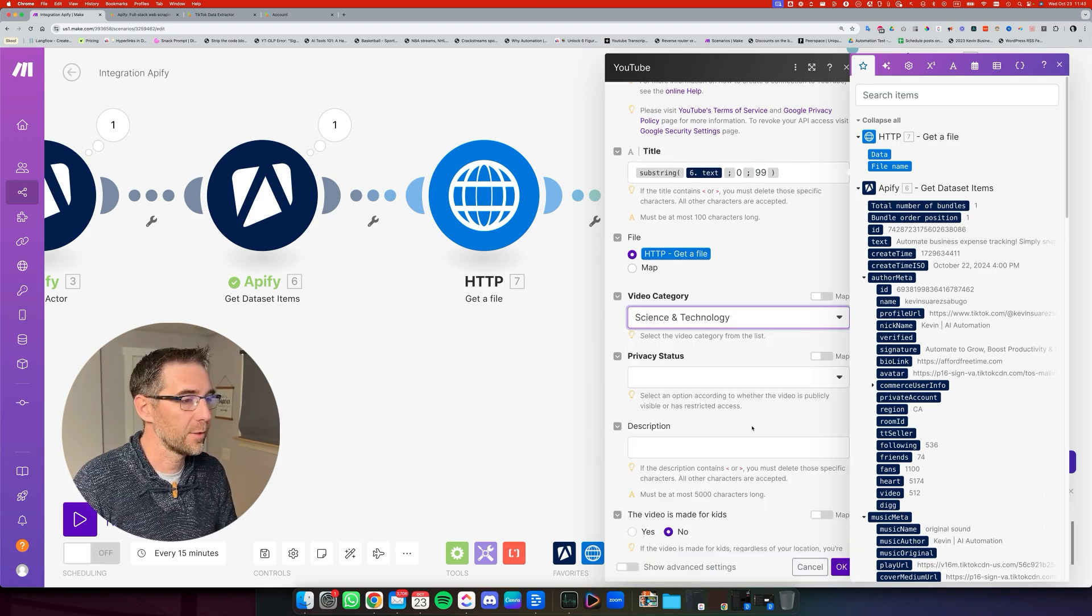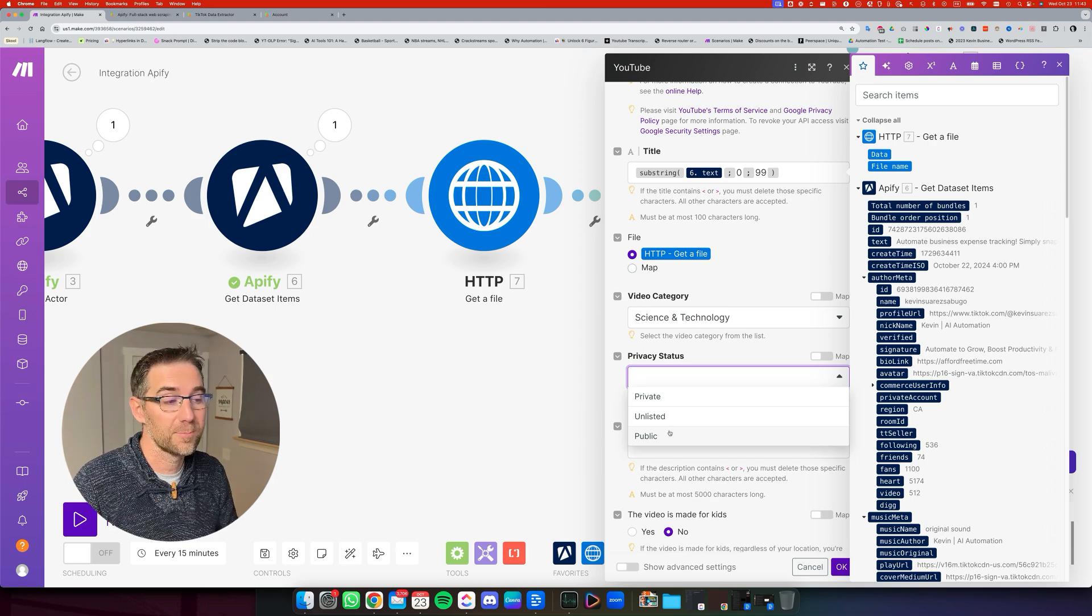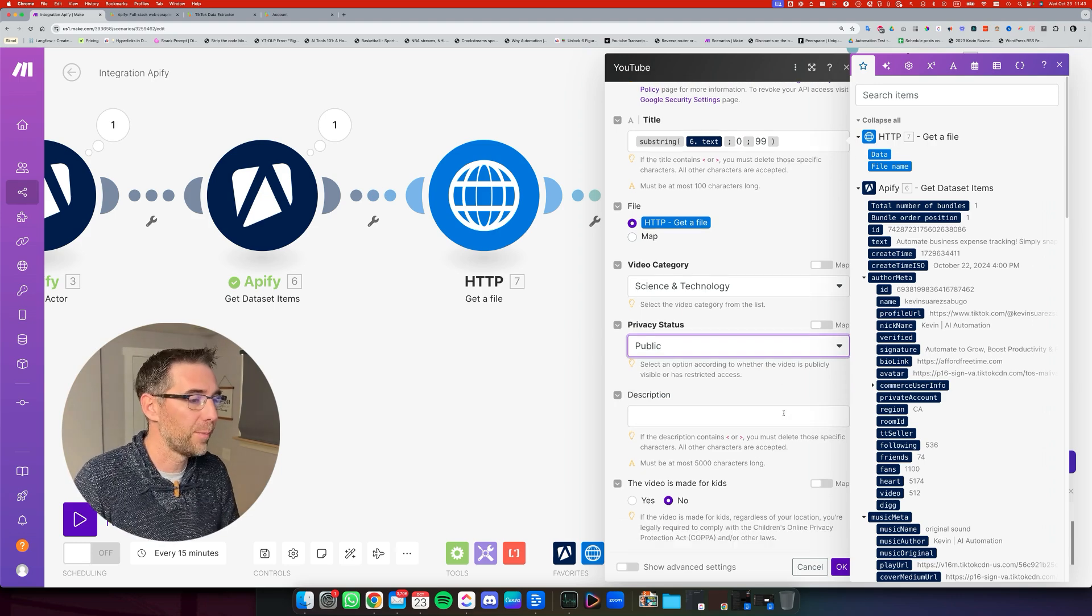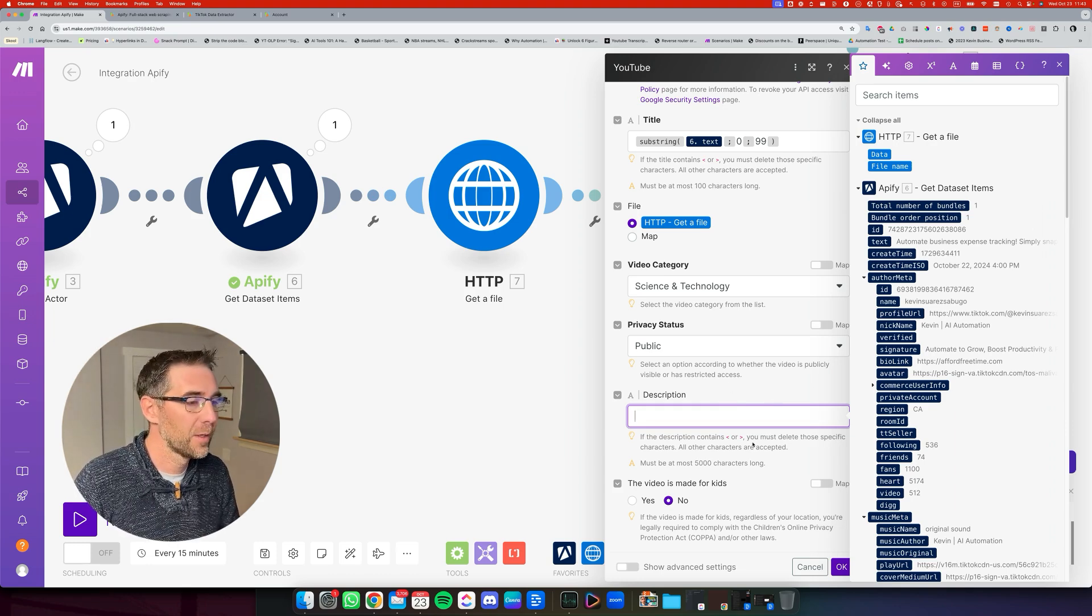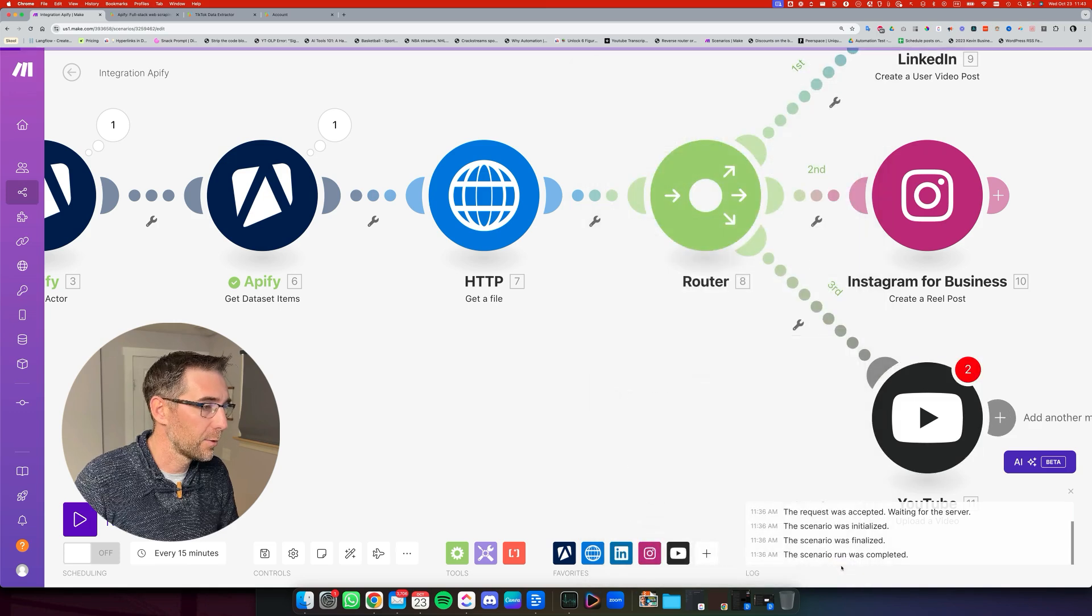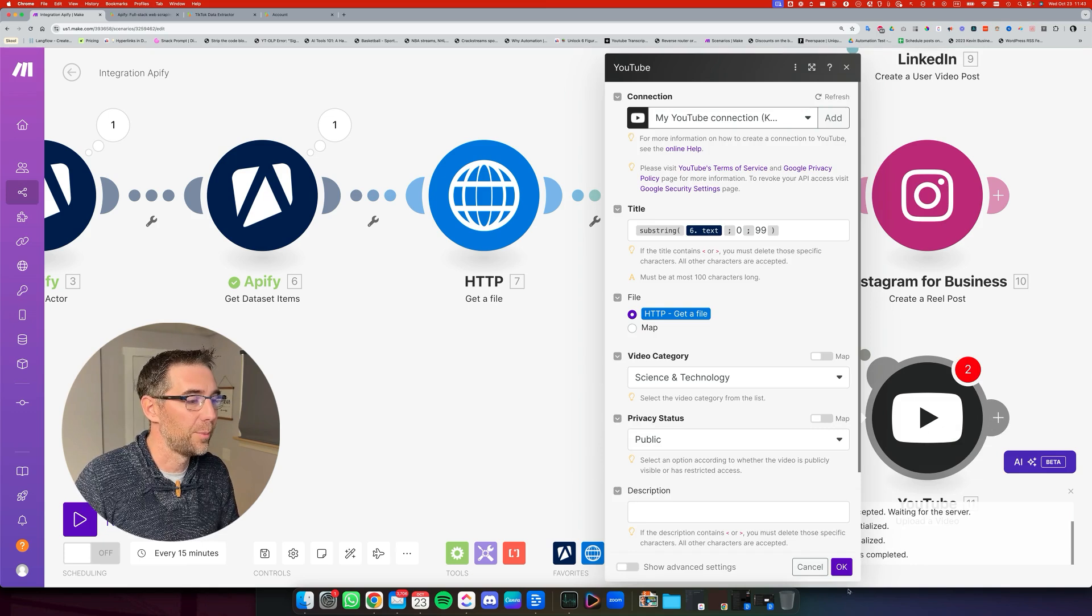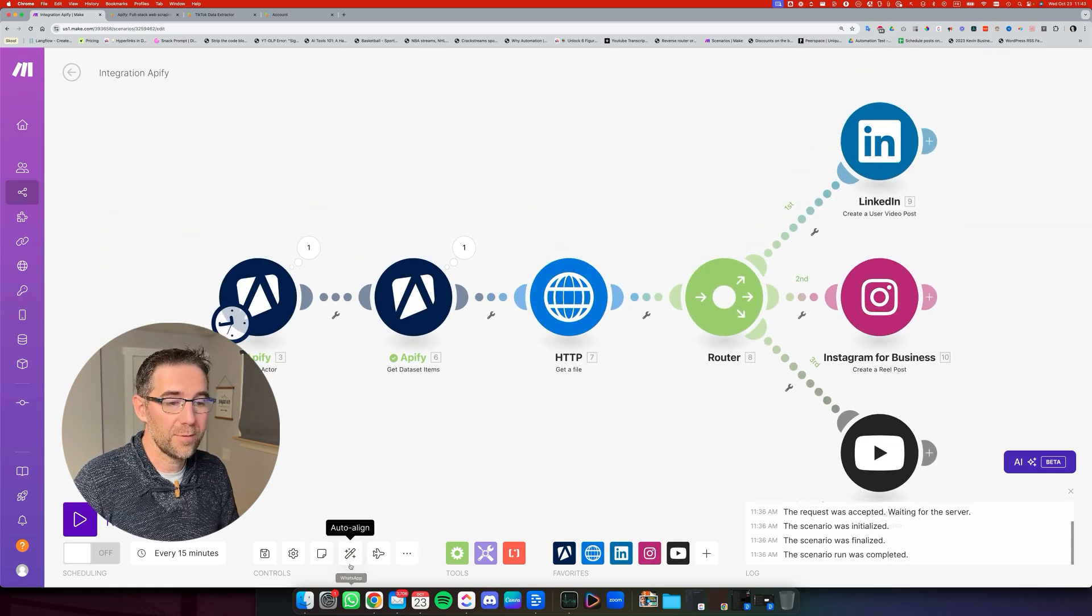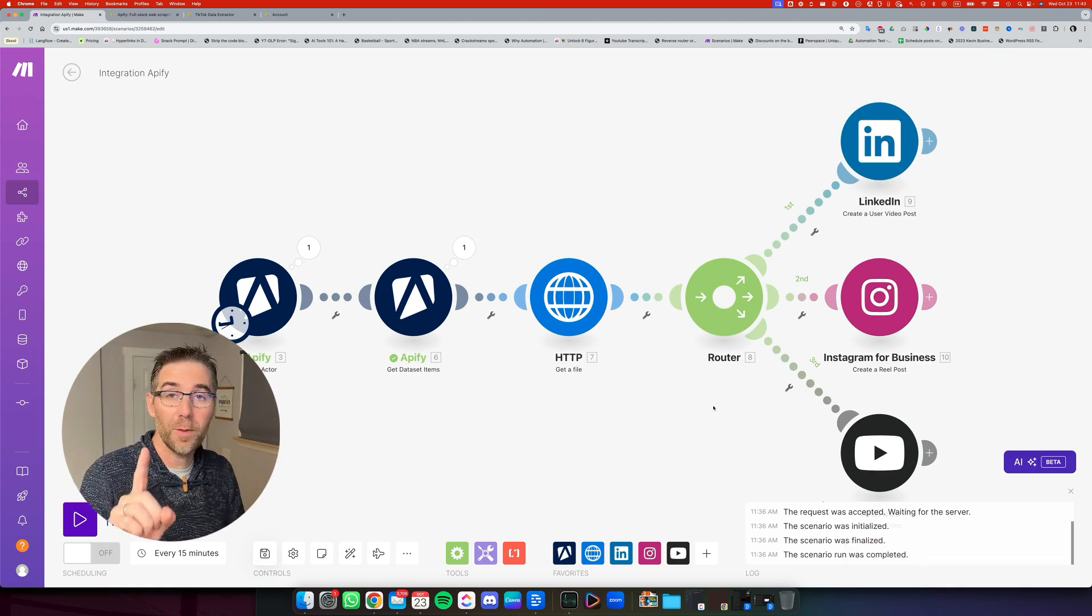And then we're going to select the video category, science and technology, the privacy status. That's where you decide if you want it to be public right from there, or if you want to just be private and then release them later. But I'm going to go with public. And you can set a description if you want to. Again, for shorts, I don't think that's necessary. So I don't put one. And is this video made for kids? I leave it to no. And click OK. OK, sometimes we need to click OK a second time. So this disappears. Exactly. All right. And now we have the automation ready and good to go. So you can post directly onto the platforms.